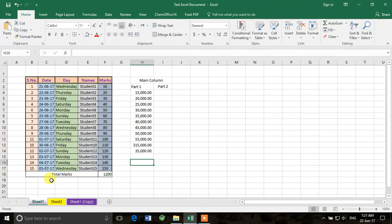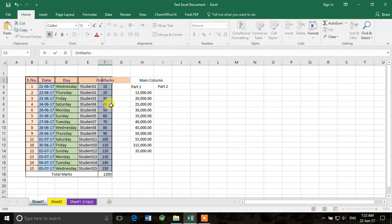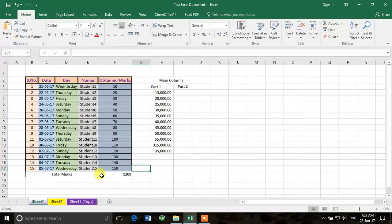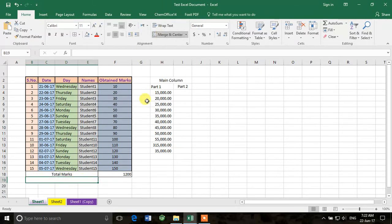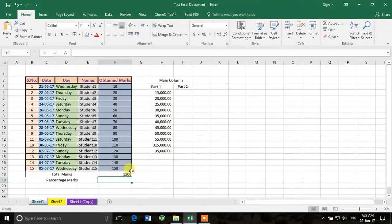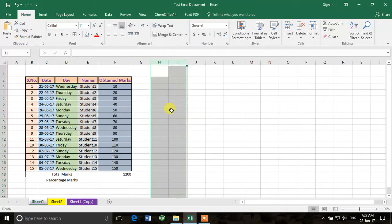These are the total marks obtained. Out of how many? For example, total marks are 200 — we can label these as 'Obtained Marks'. To calculate percentage marks: it's obtained marks divided by total marks, then multiplied by 100.